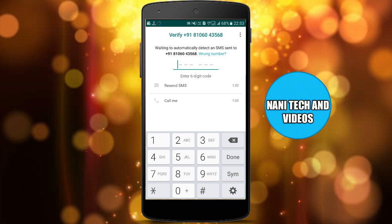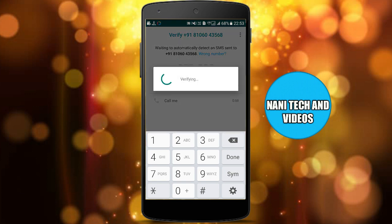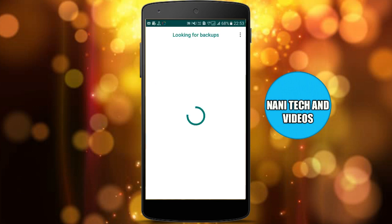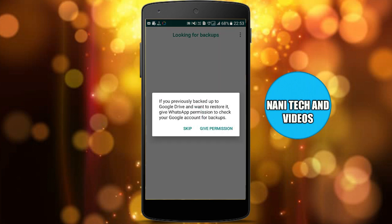When you are doing WhatsApp installation, there is no problem. You can install WhatsApp.